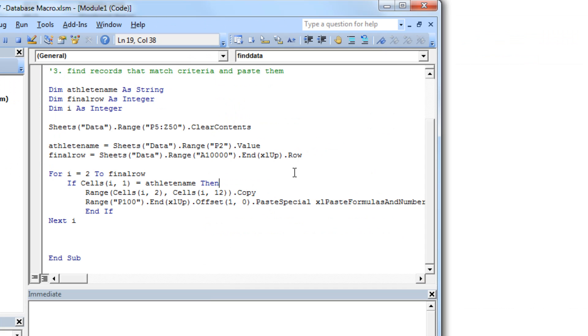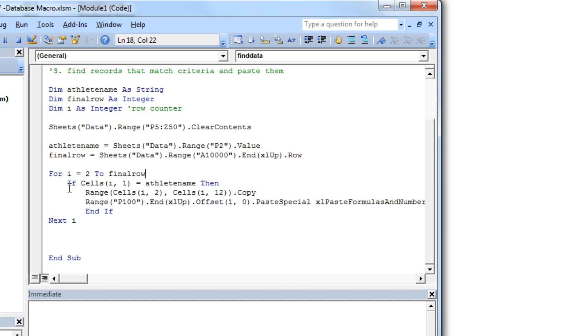So we're going to get into writing a piece of code now that actually does the real business of this process. So what this for loop does is for all rows from row 2 to final row, it looks at the following test. So first, if whatever's in particular row we're searching, so that's what this says, cells I1, that means if the row we're looking in, if column 1 equals athlete name,